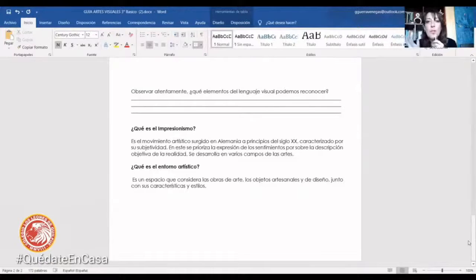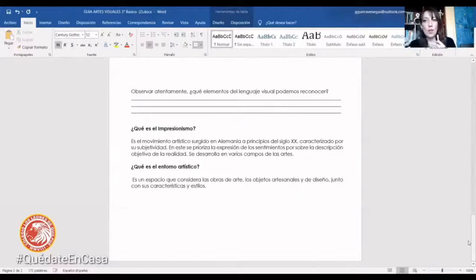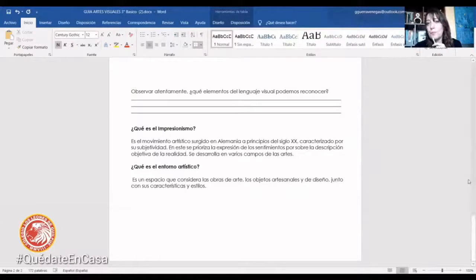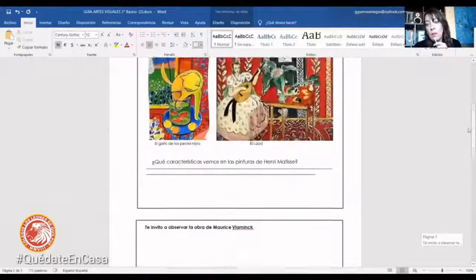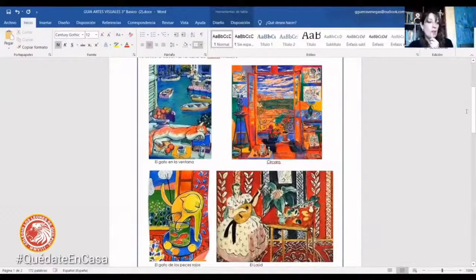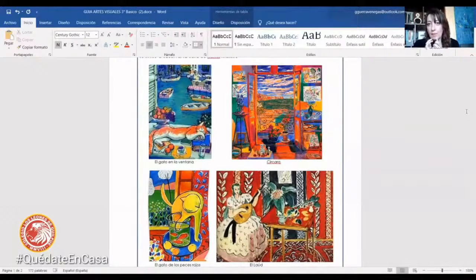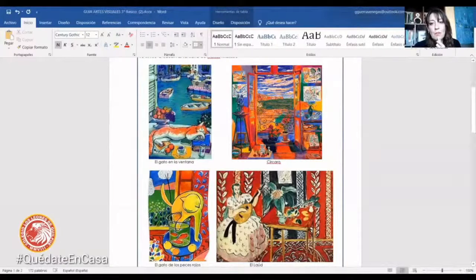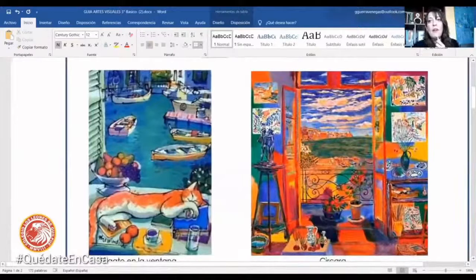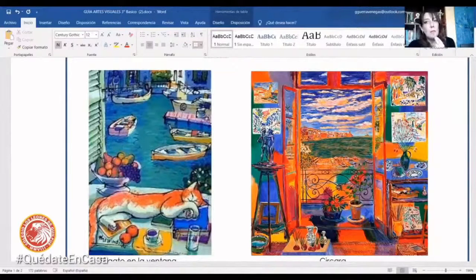Por eso se llama expresionismo, porque ahí el pintor expresa todo lo que siente de la realidad de la vida, pero a través de los colores, a través de sus emociones. Y ustedes saben que en el arte, los colores son una de las maneras más directas que tenemos los que pintamos de expresar nuestras emociones. Acá tenemos una obra bastante linda que se llama 'El gato en la ventana', donde podemos ver un gatito que está durmiendo plácidamente, pero está mirado bajo los ojos de un artista expresionista. Fíjense cómo él trabaja las líneas, súper importantes las líneas en el expresionismo.